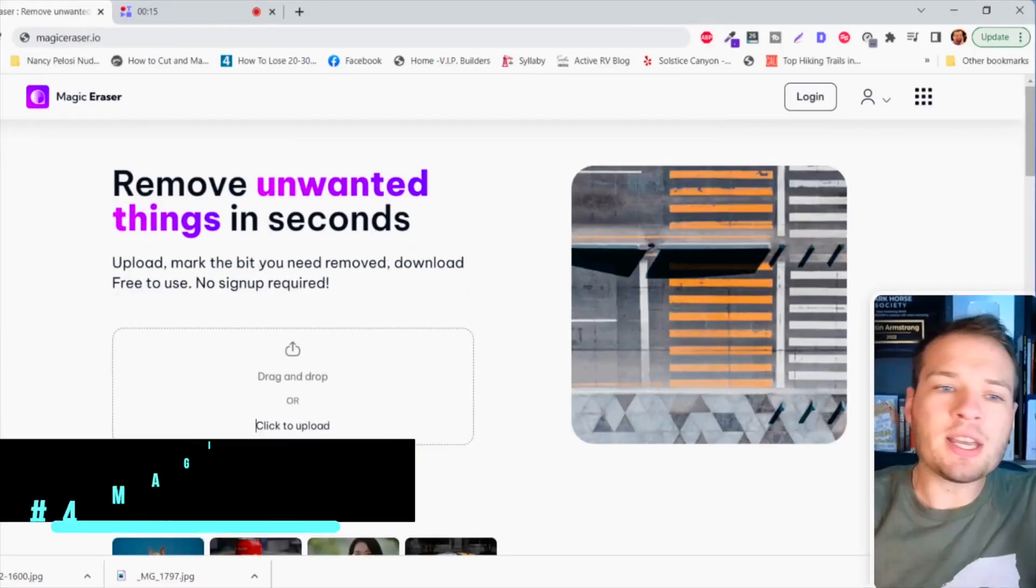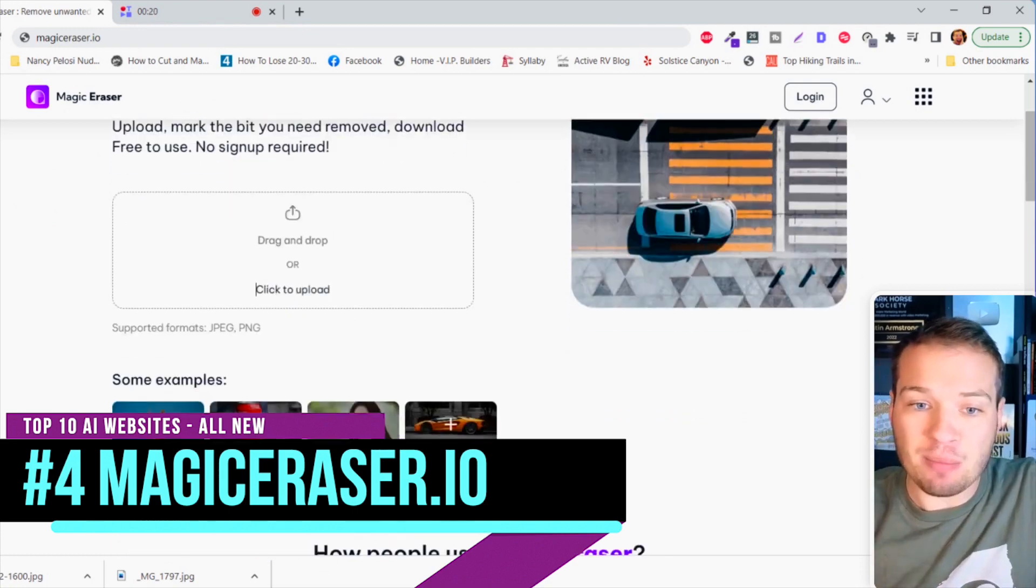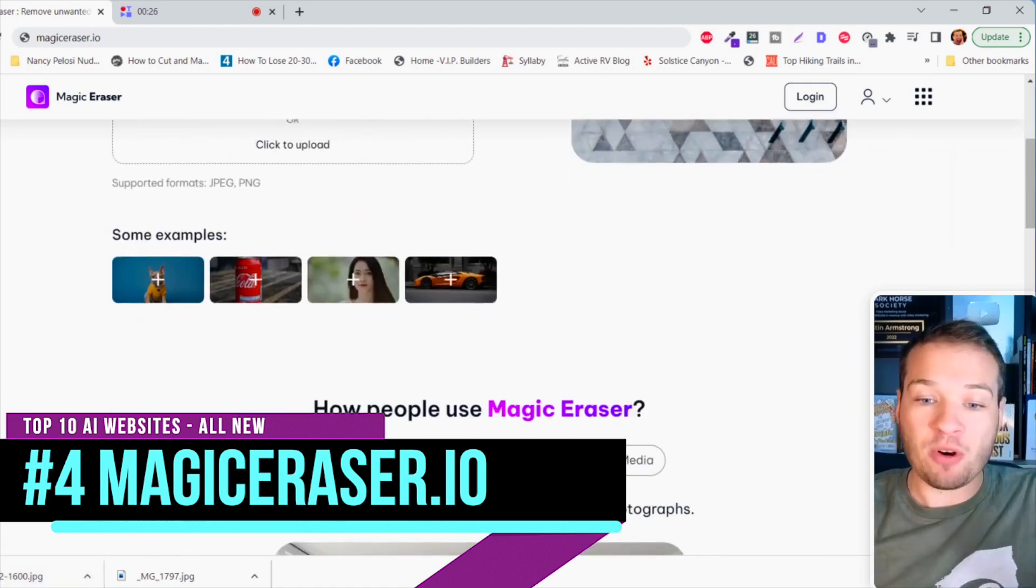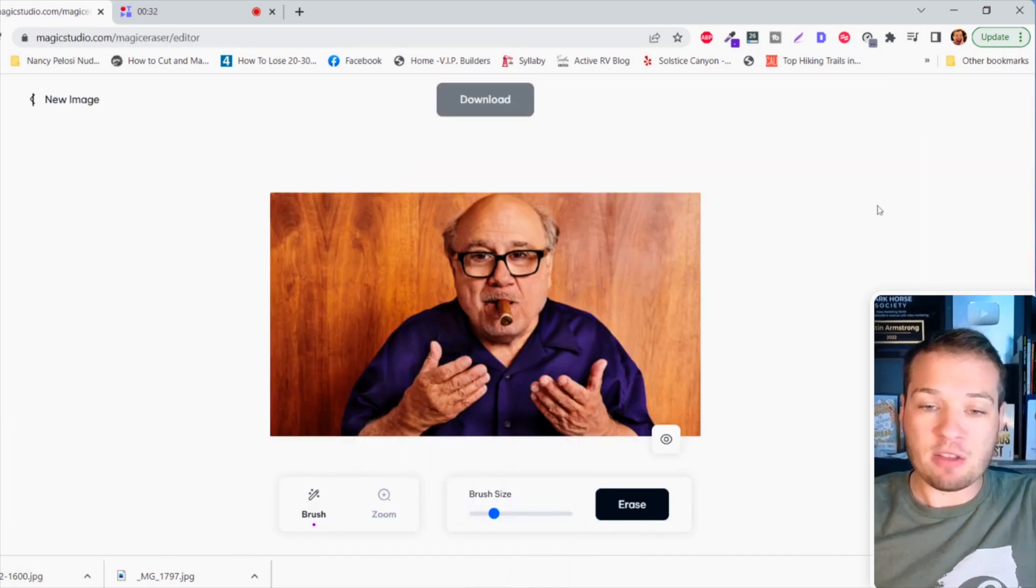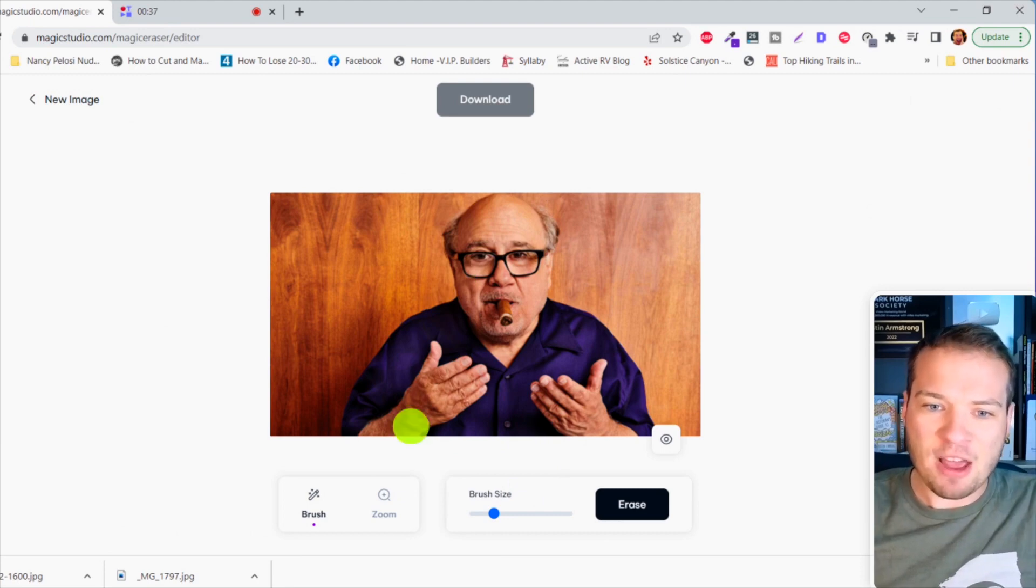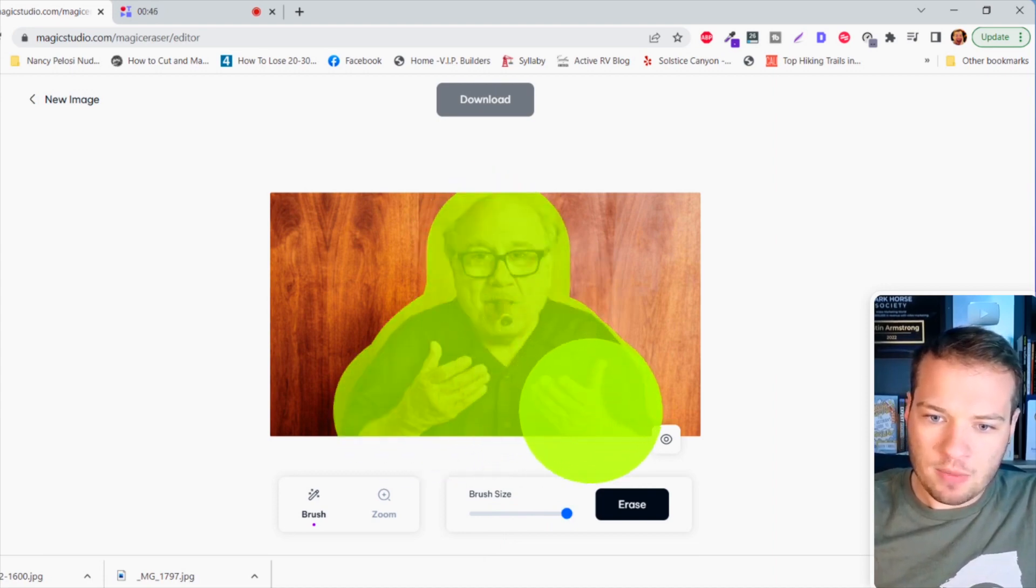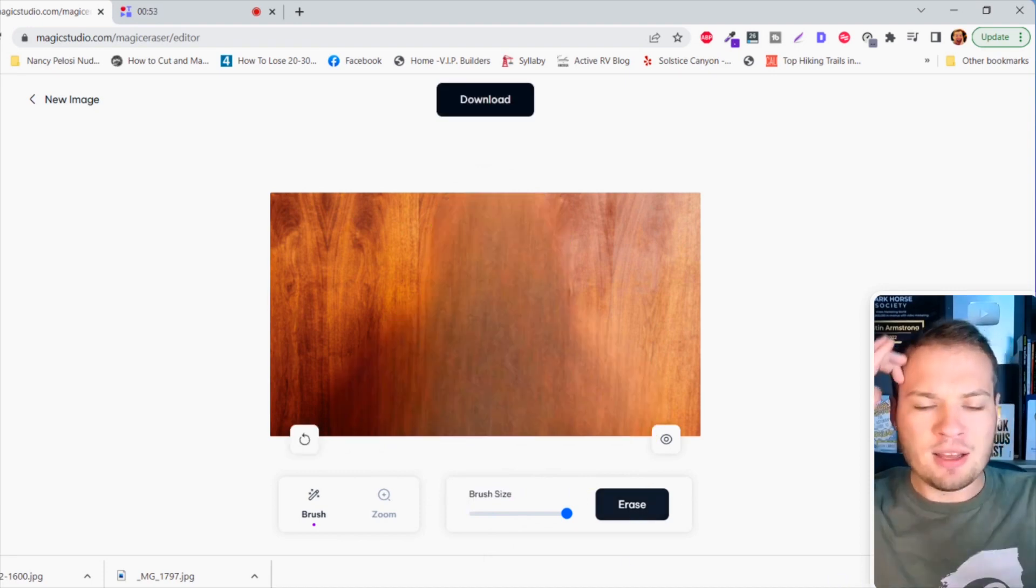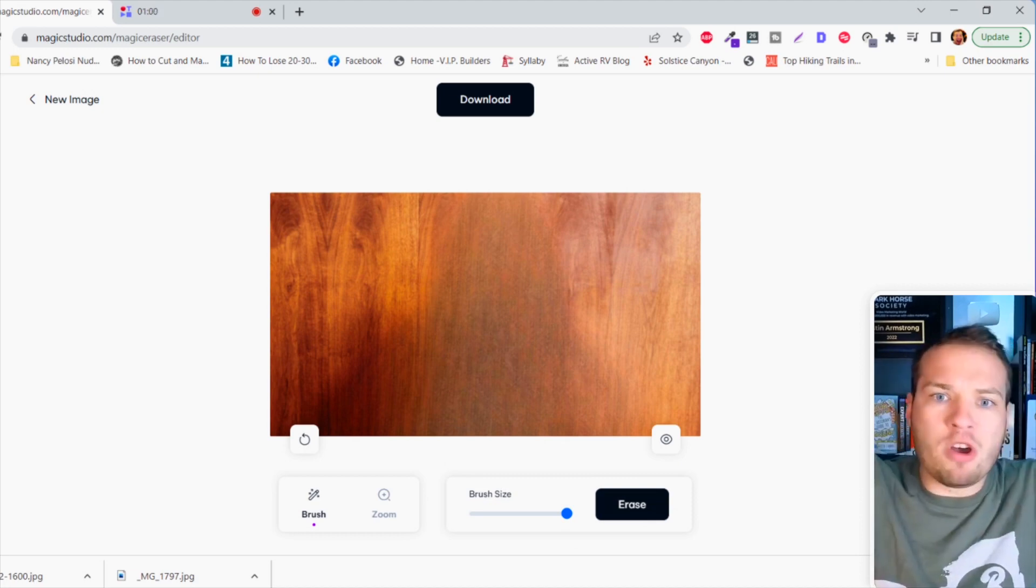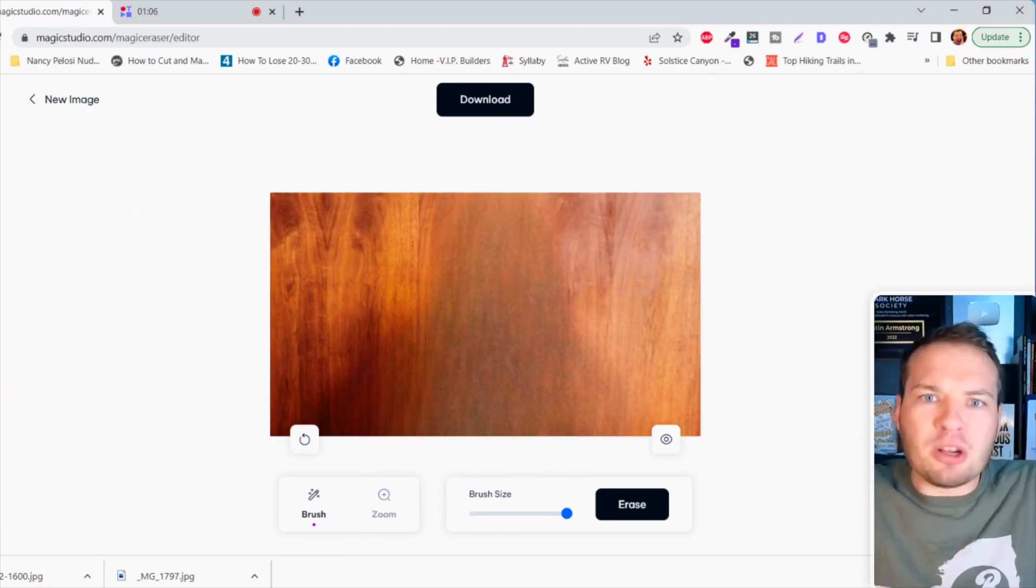I don't even know how this next website works, that's how magic it actually is. The website is magiceraser.io and basically it does a fantastic job removing items from any photo. The best part is you can use it for free. If I want to drag any image in here, I found this beautiful image of Danny DeVito smoking a cigar. If I for some reason wanted to get rid of Danny DeVito, I can just highlight all of him and click on erase. And voila, it somehow magically removes him and it does a pretty good job. This just looks like wood, there's a little bit of a shadow on it but it did an astronomically phenomenal job.